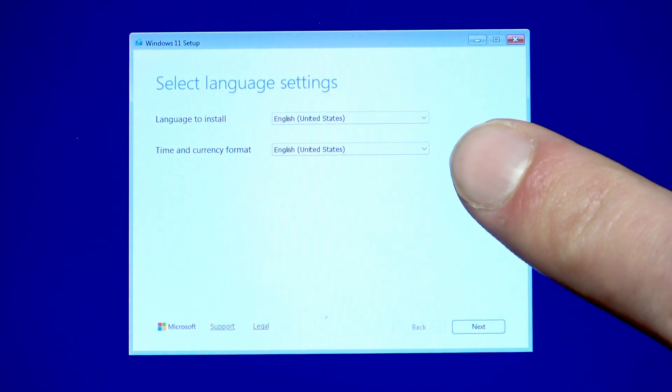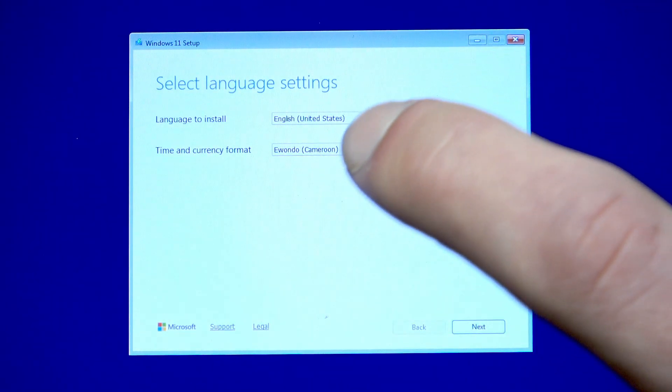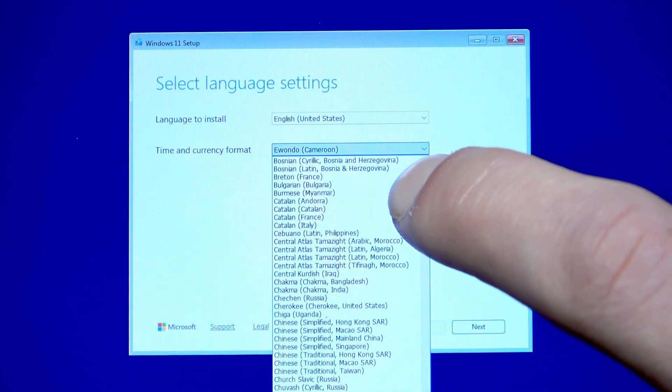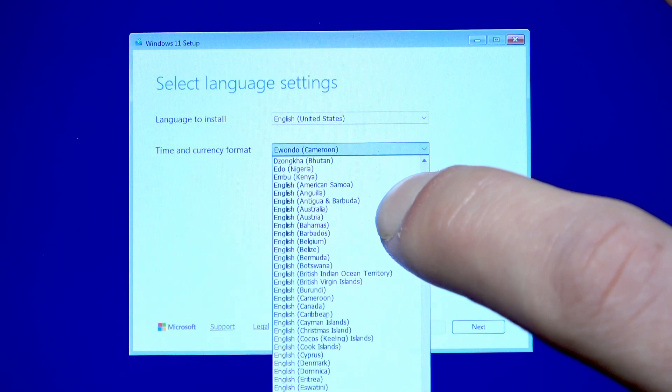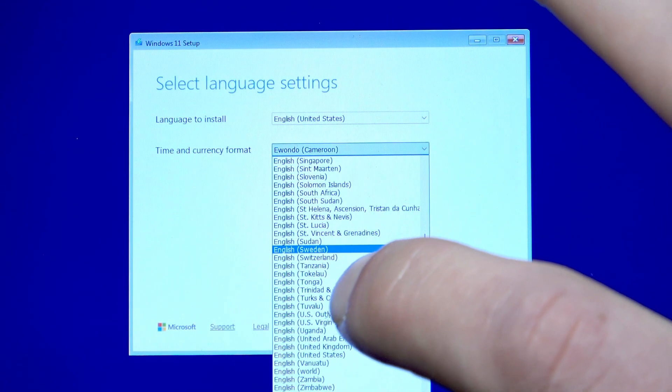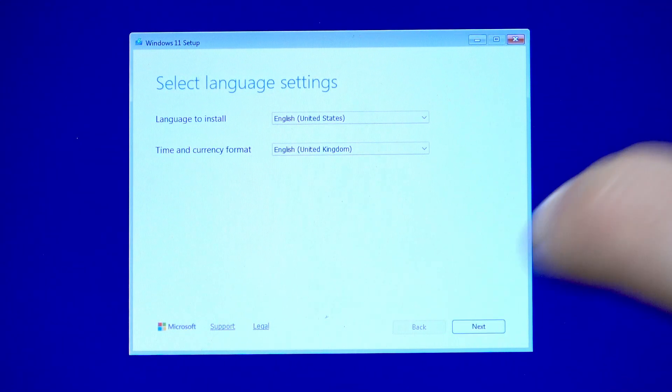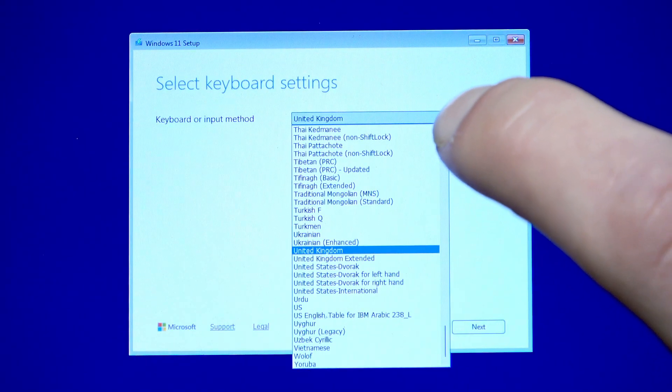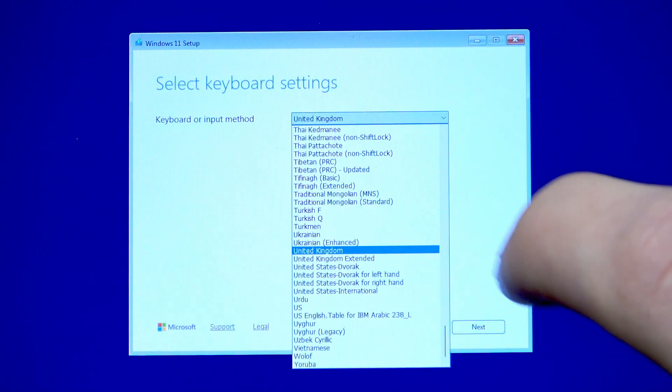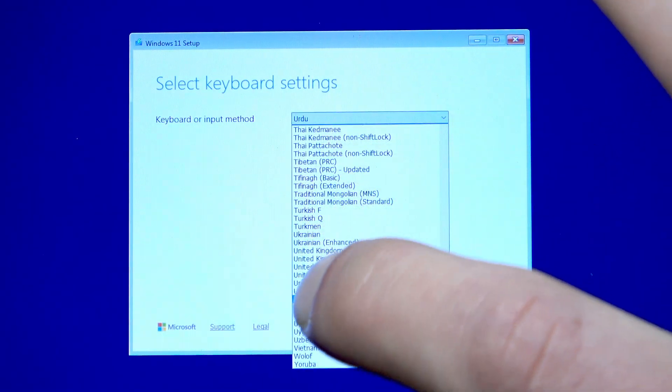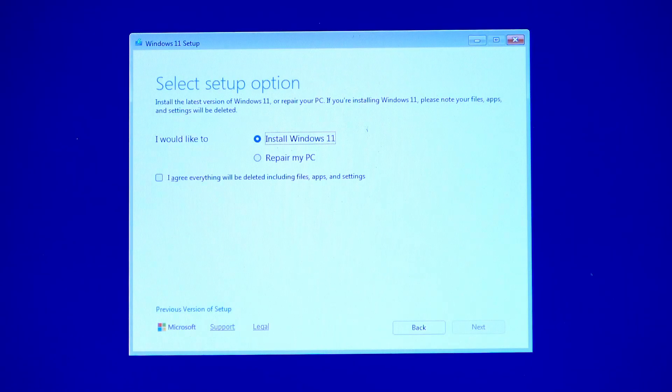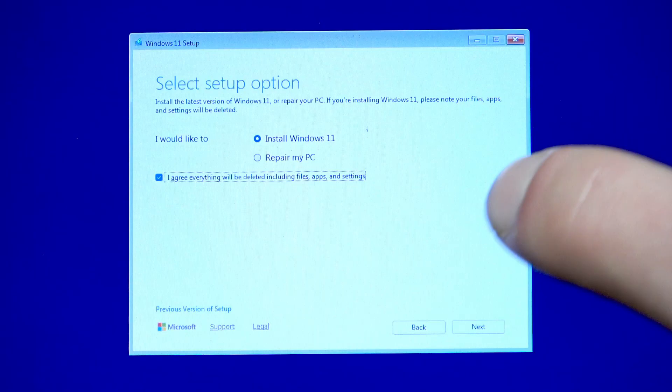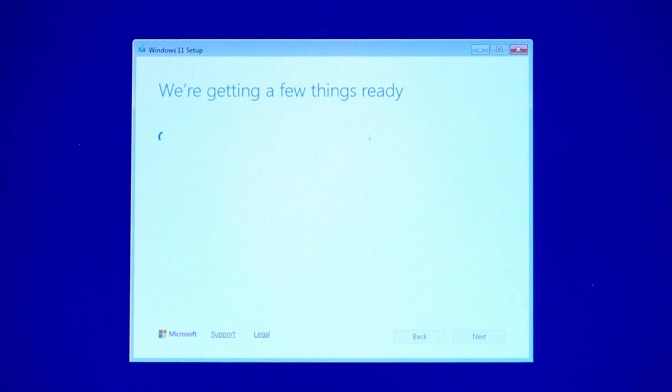And you can see the size of my finger compared to this window. But you can basically change it by tapping on the other value that you need. So, let it be. Then tap next to confirm. Then choose your keyboard or input method. Again, from this list, tap next. Then select I agree, everything will be deleted, including files, apps and settings, to confirm and tap next once again.